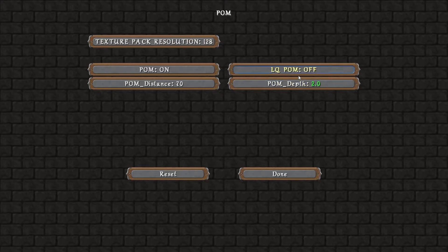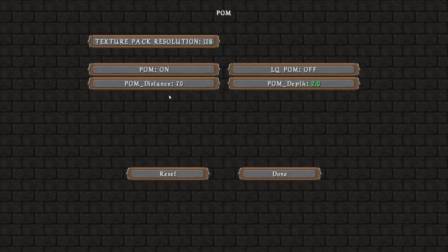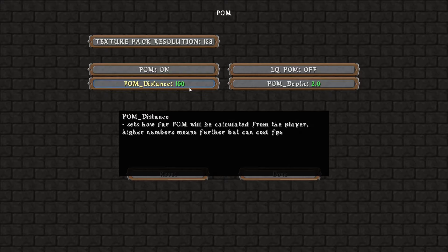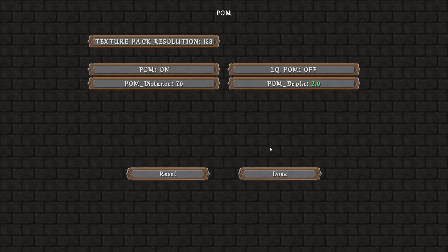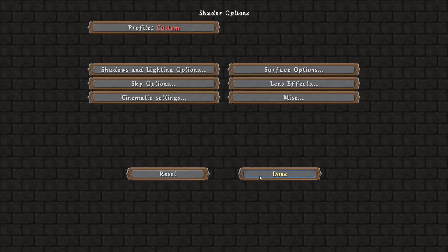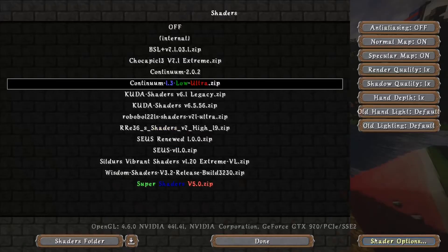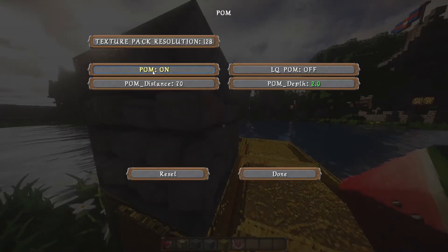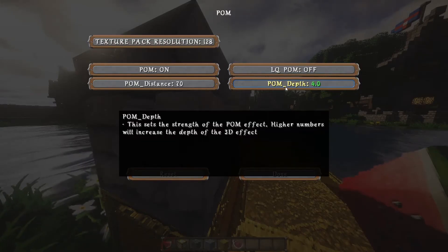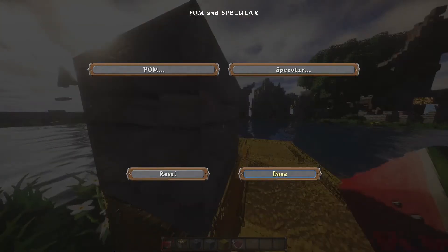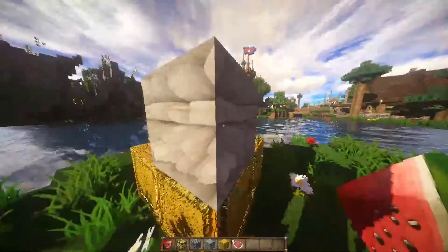There are usually a few other settings, such as POM distance, which determines how far the POM effect renders out from your player. The larger the number, the more it will drop your FPS because it has to render more POM and PBR textures. Generally keep that at default. There's also POM depth, which controls how much depth is shown. Right now it's set to 2 — you could increase it to something like 5, which is completely overkill and will look weird, but it's an option if you like it.